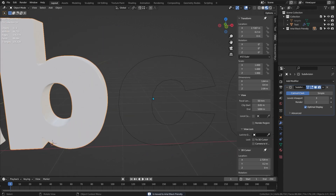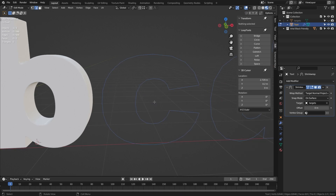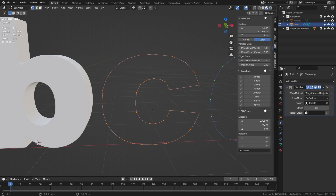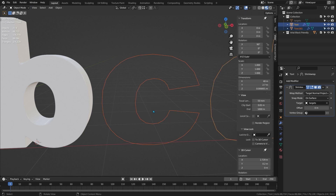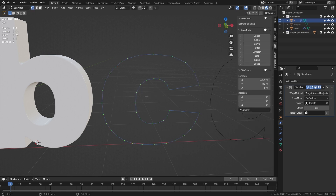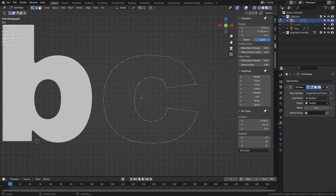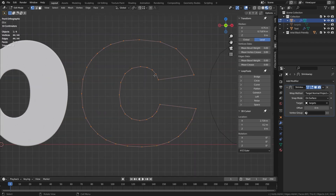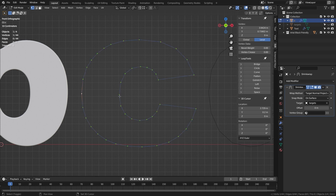Next letter. Select the text object, tab into edit mode, press 1 to go into point select mode. There are no holes in a C so I can just Alt-click anything to select it all. Press P, choose Selection, tab to object mode, select the new object, press F2 to rename it to C, and tab back to edit mode. I'll press 1 to go to the front view, press A to select everything, and Numpad Del to zoom into it. I like to do the C in two halves, so I'll select the point in the middle at the back, the point to connect it to, and press F.